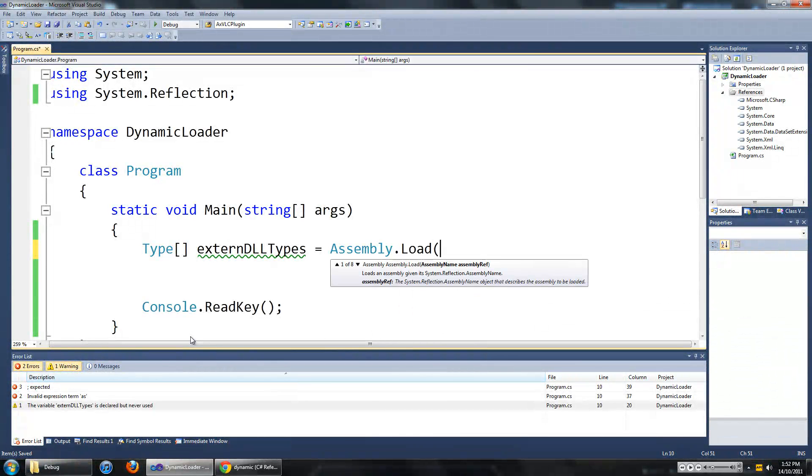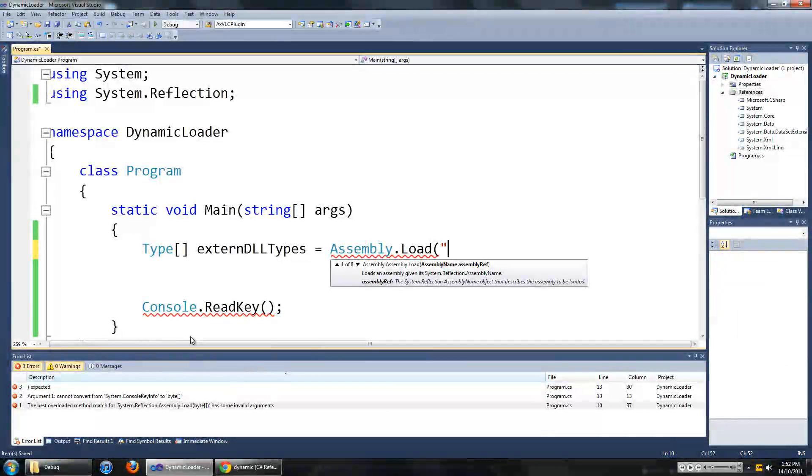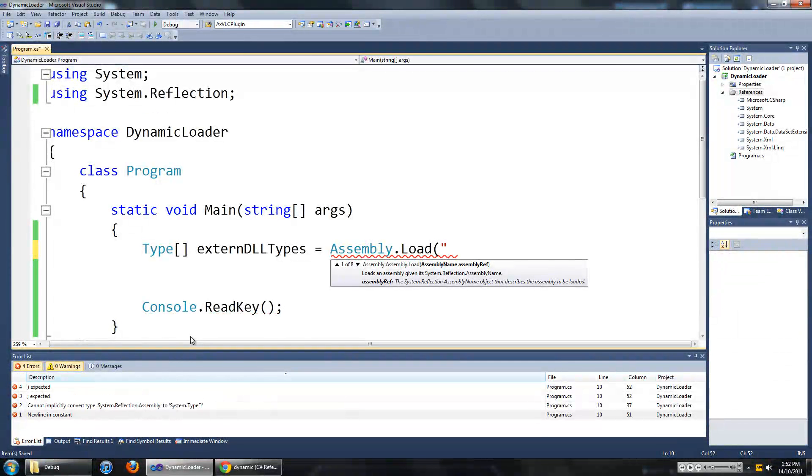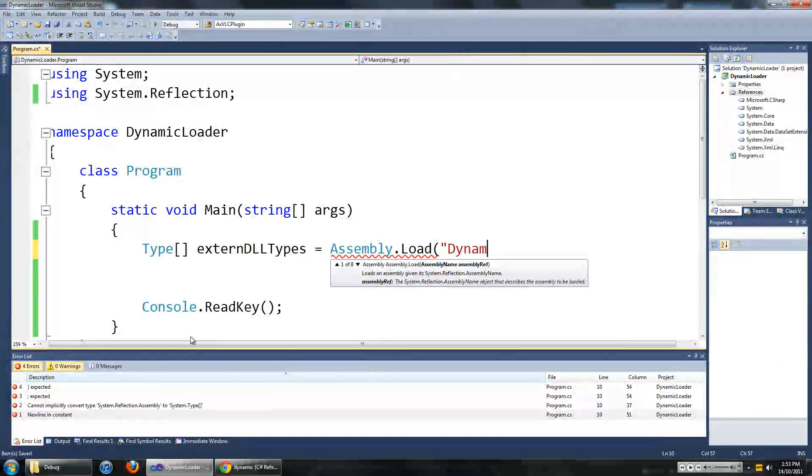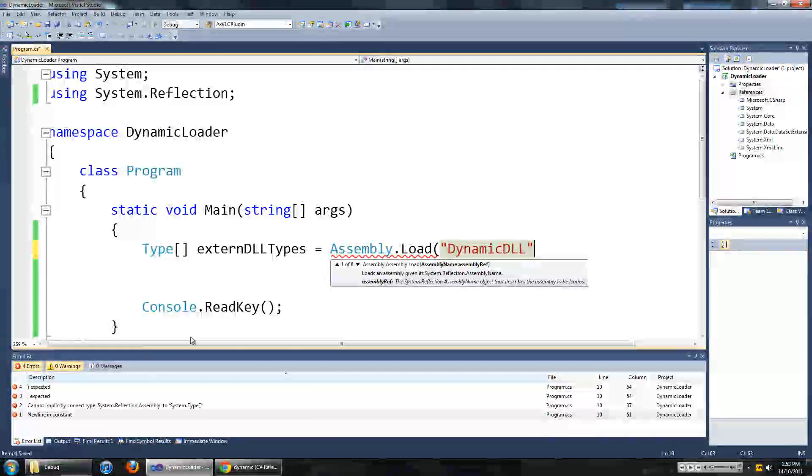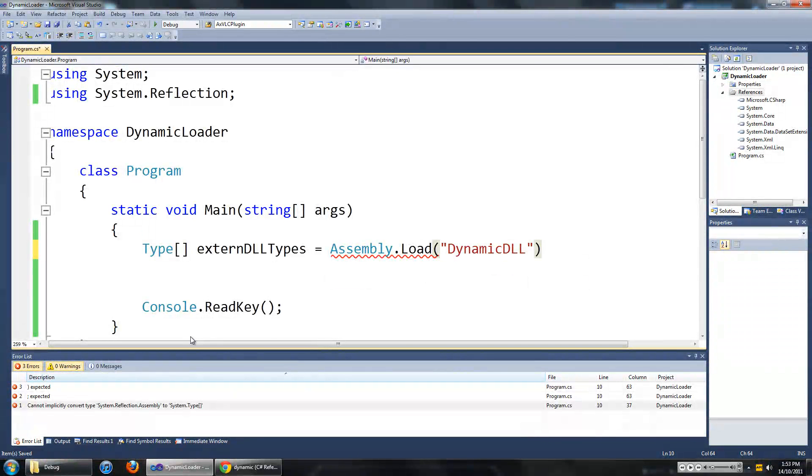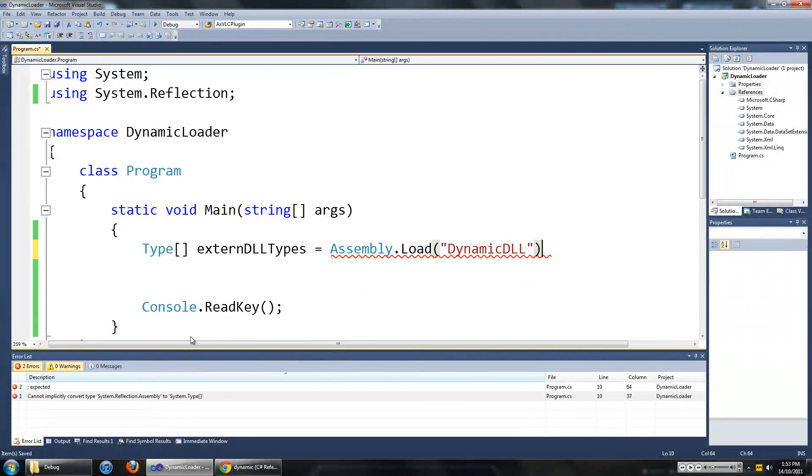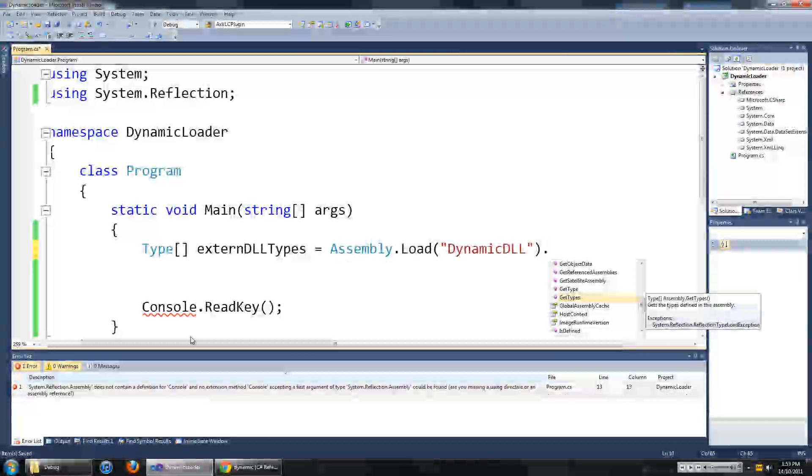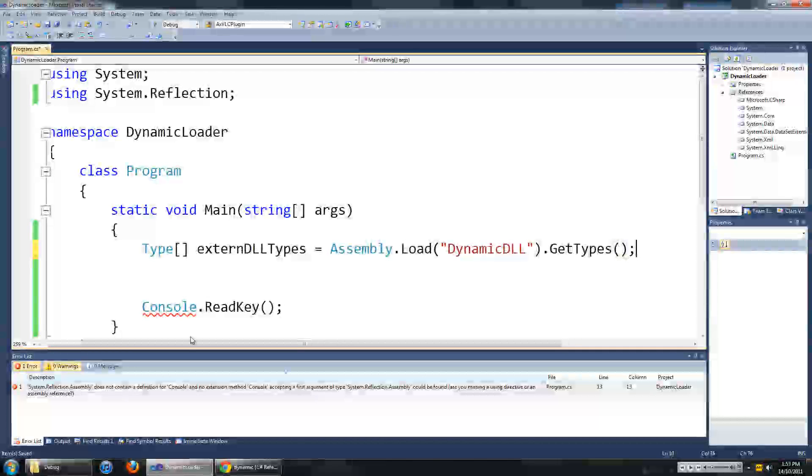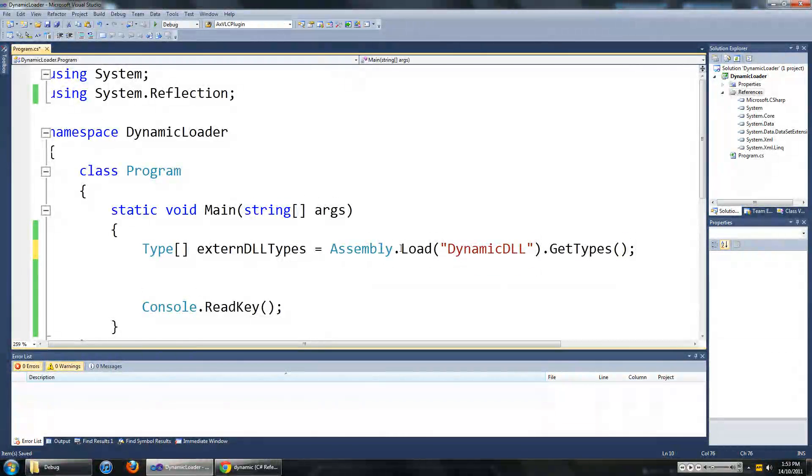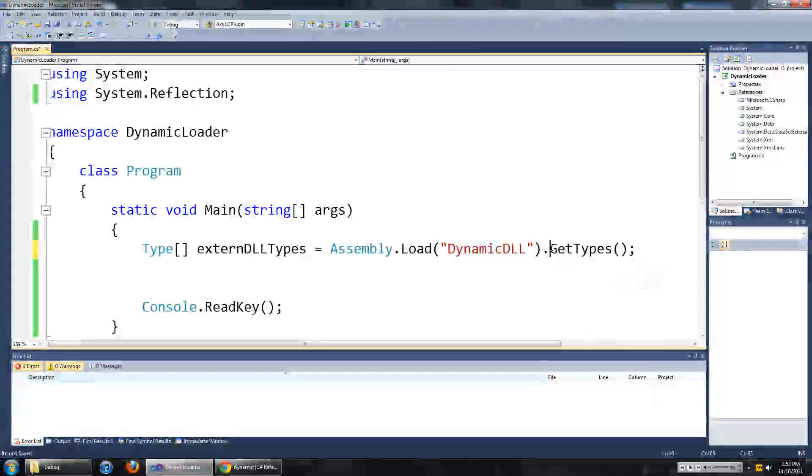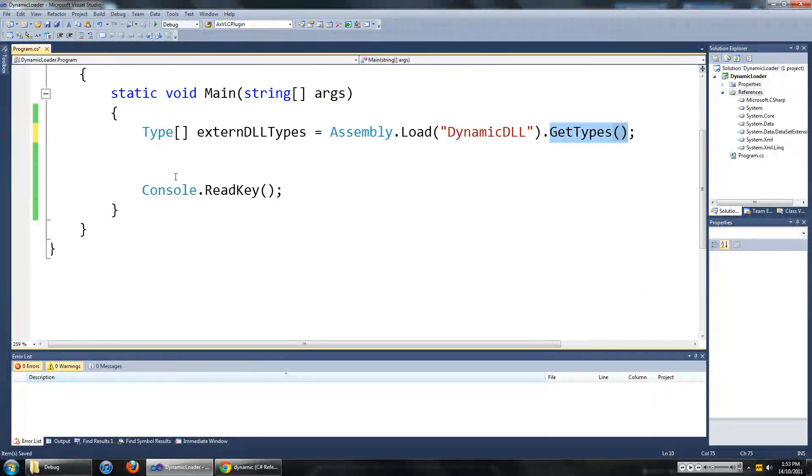load, now we are going to have to put in the name of our assembly, in our case it is dynamic DLL. And then we are going to go to getTypes and this should load up the DLL file and get all the classes within that DLL.